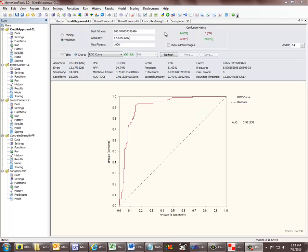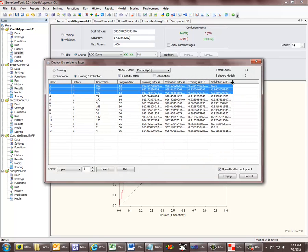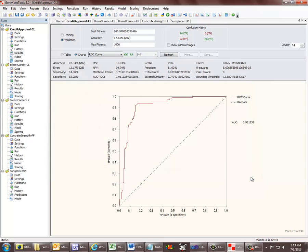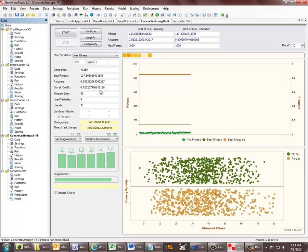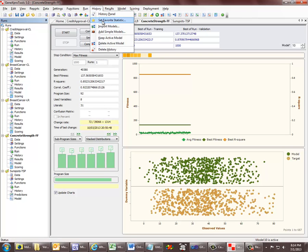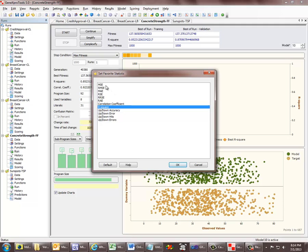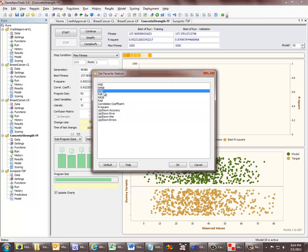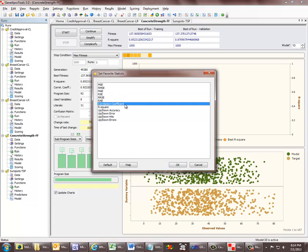Another important use of favourite statistics is in the deployment of ensembles to Excel. The favourite statistic is listed here in the table, and you can use it to select the models for your ensemble. Favourite statistics are also used in regression and time series prediction — a different set that includes the usual measures of fit like the mean square error, the mean absolute error, and the correlation coefficient.